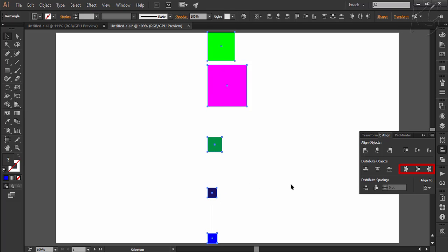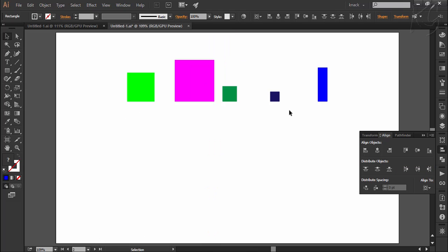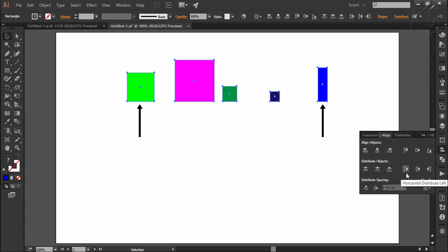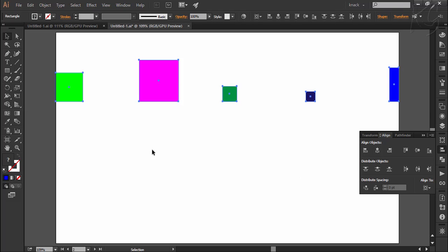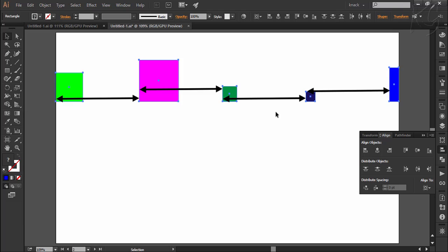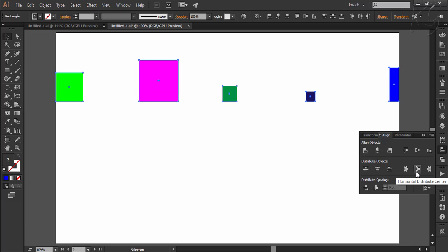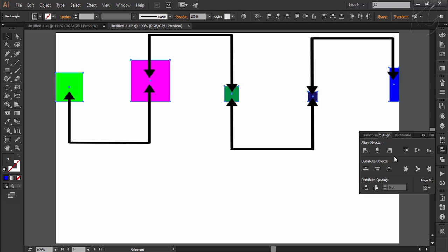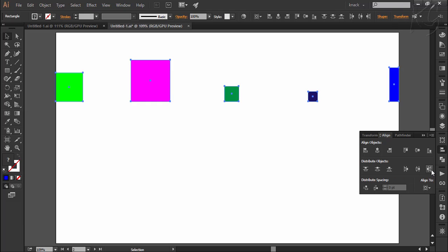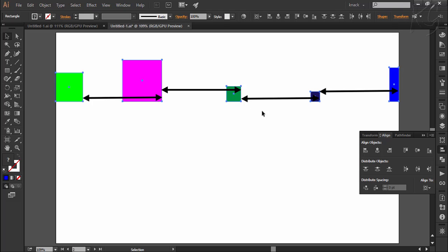Now we will experiment with the options of horizontal distribution. I will perform the same thing horizontally. I am selecting all the shapes and we have the same option of align to artboard. The first option of horizontal distribute left will firstly put the farthest two shapes to the endpoints of the available horizontal space and then distribute the space between the other shapes. Since the option of horizontal distribute left is chosen, the space is distributed so that the space between the leftmost point of every two shapes will be the same. Similarly, horizontal distribute center makes the space between the centers equal, and horizontal distribute right makes the space between the right points of every two shapes the same.